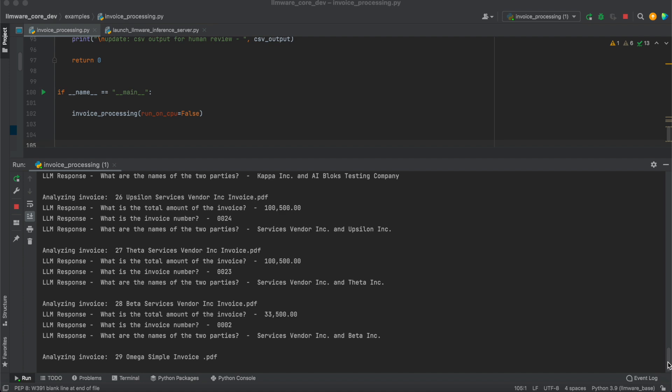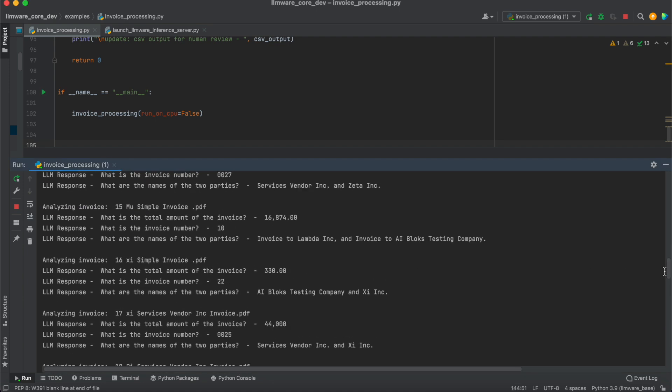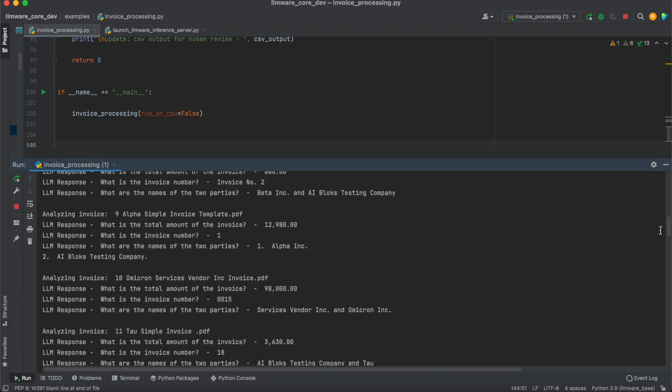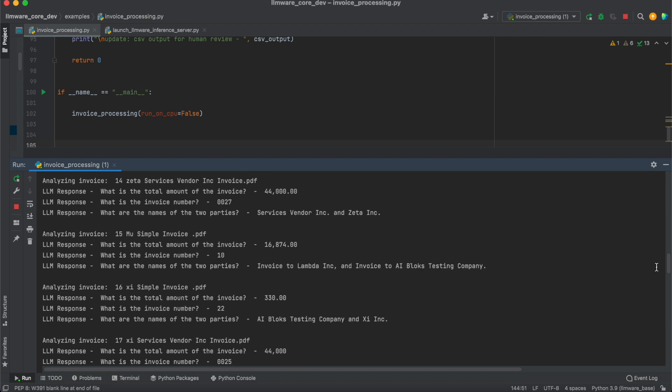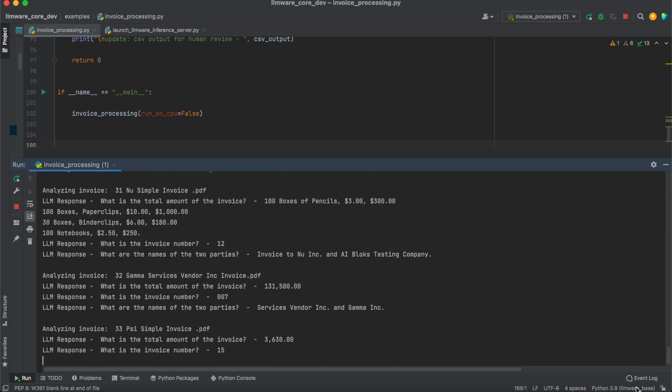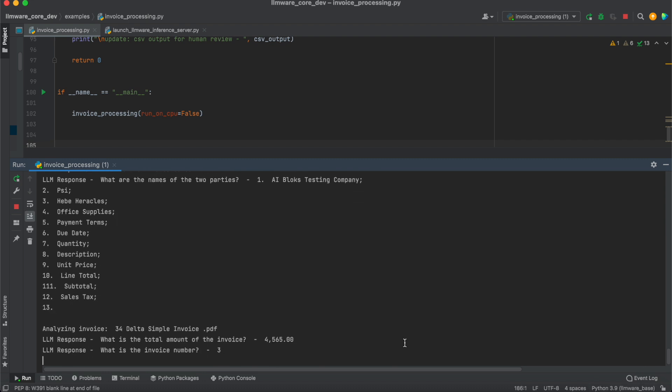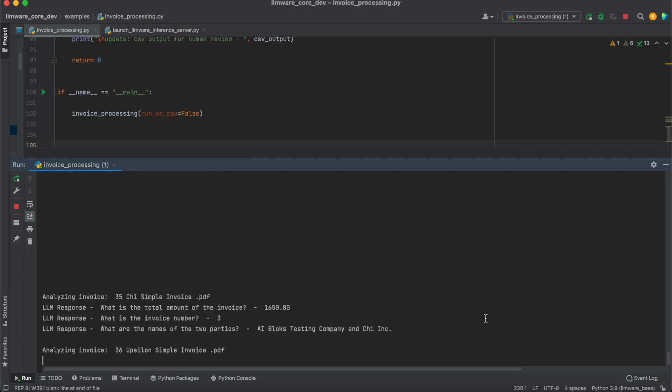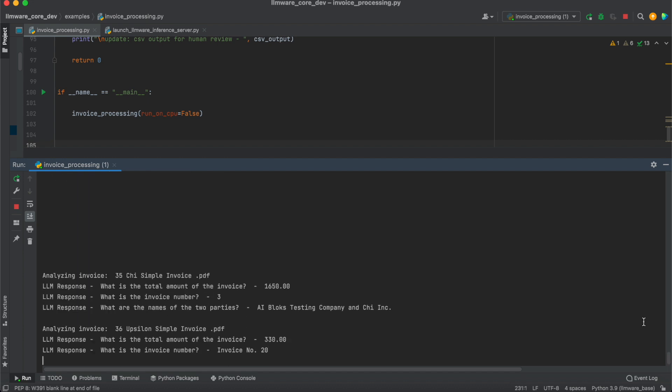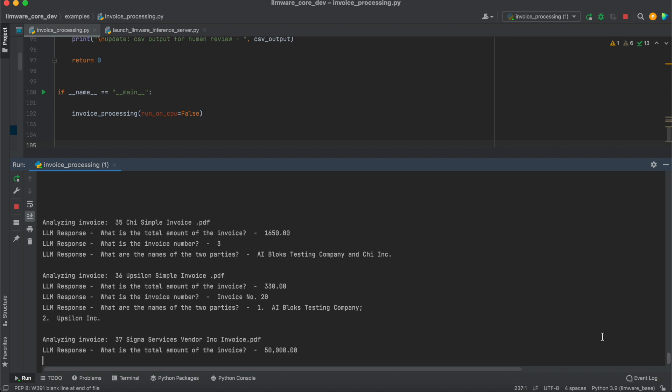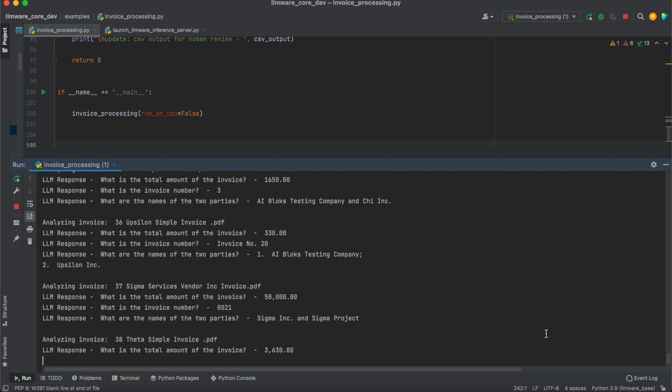So now coming back to our scenario, we can see all the results that we're getting. You can see there are a couple of errors for sure. But overall, the quality of the results is pretty high in terms of the accuracy and the consistency that we're getting. And we've got just a couple more to go. You can see there, it actually summarized the full invoice for us. Now we're almost done.